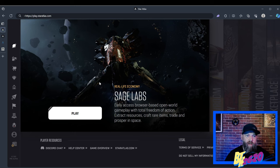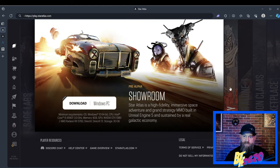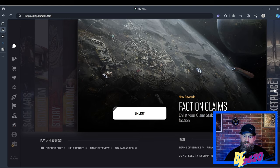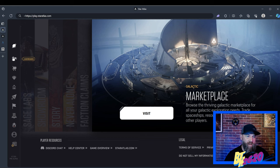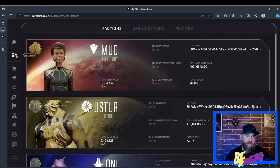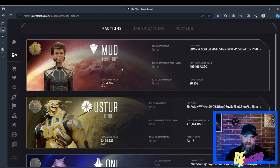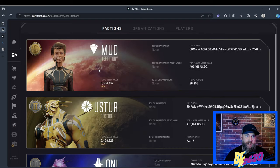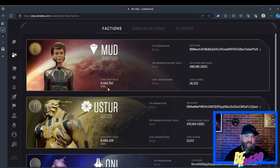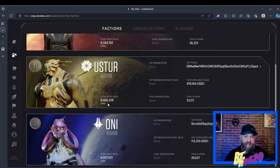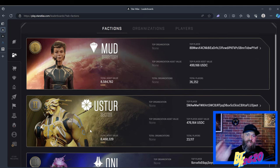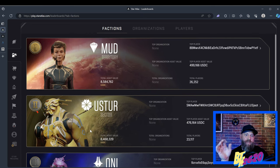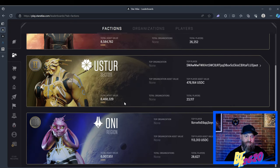We're going to start off at the Star Atlas marketplace. If you go down to one icon below the home page, you're going to come to the leaderboards, which shows the different factions that are in a race to see who's top dog. Right now the MUD is in the lead. They're measuring the total asset value. The MUD has an 8.5 million dollar asset value, the USTURs are about 6.5 million, and the ONI are at 6 million.